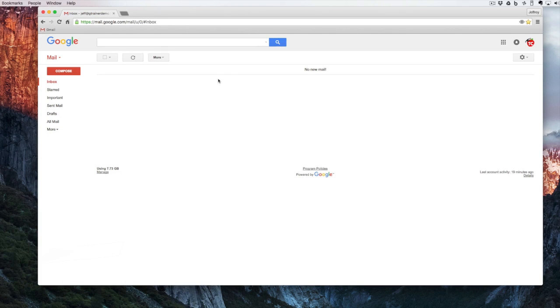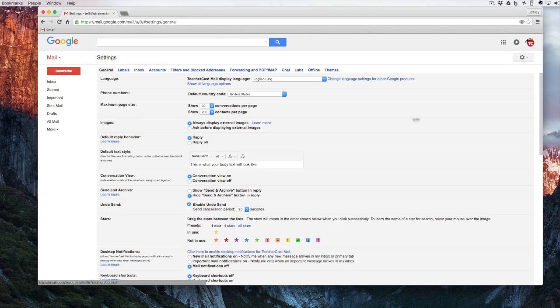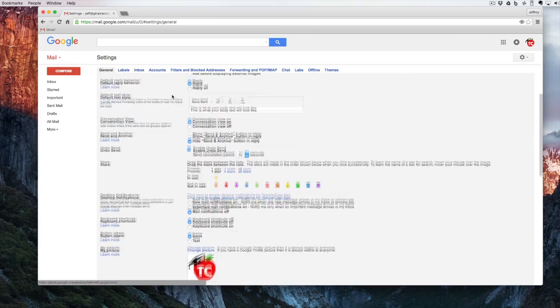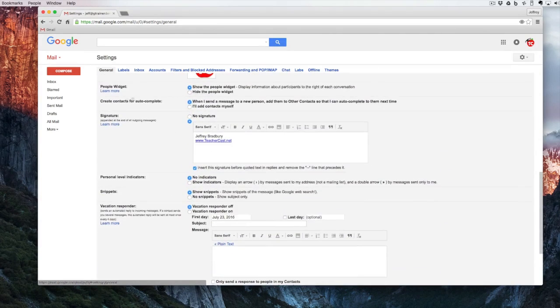First thing that we want to do is click on the gear over on the right side and we're going to drop down to settings. In here we're going to look at our general tab and scroll down to where it says signature.